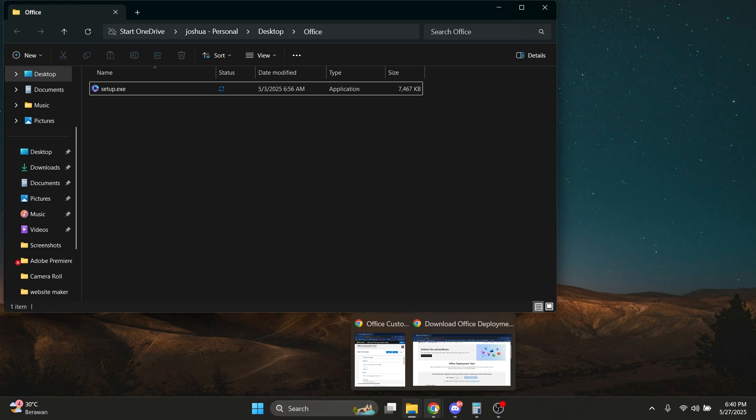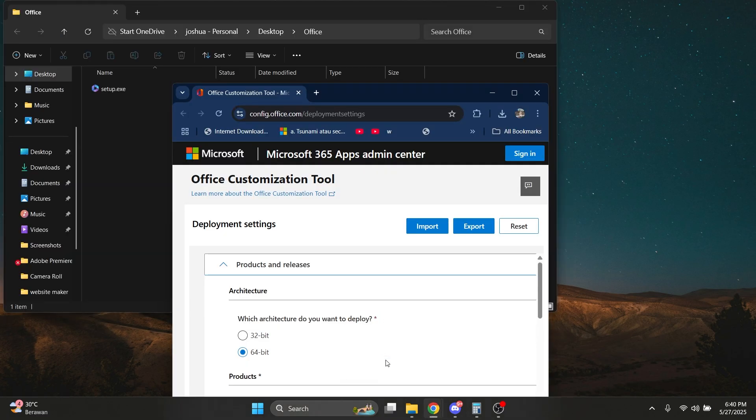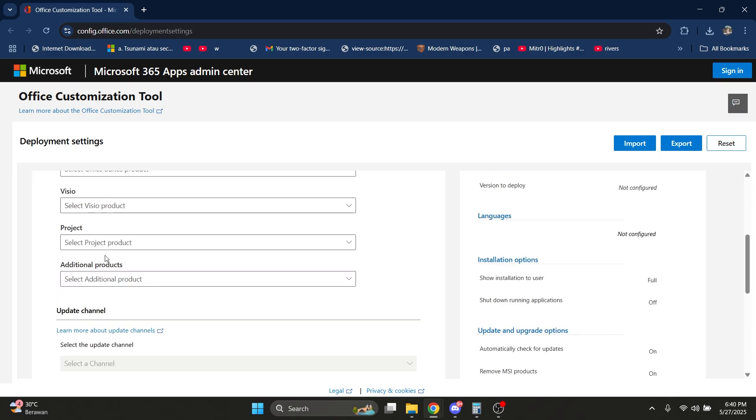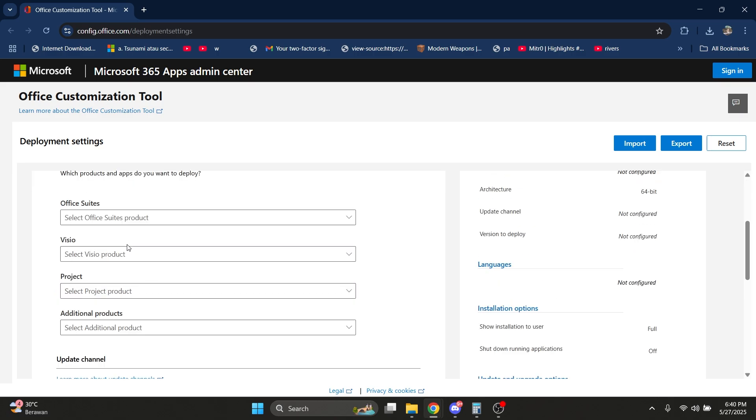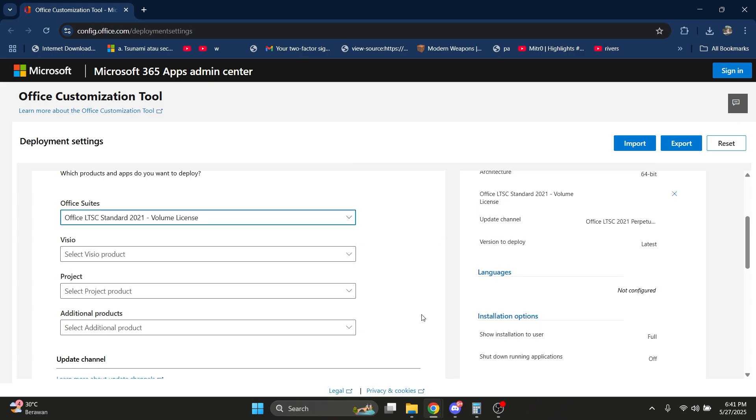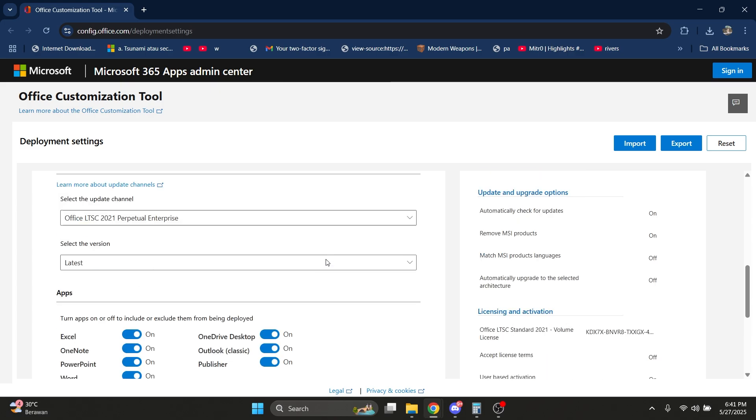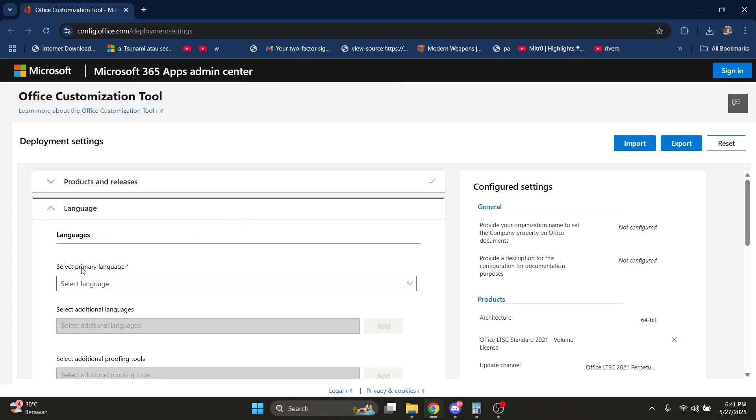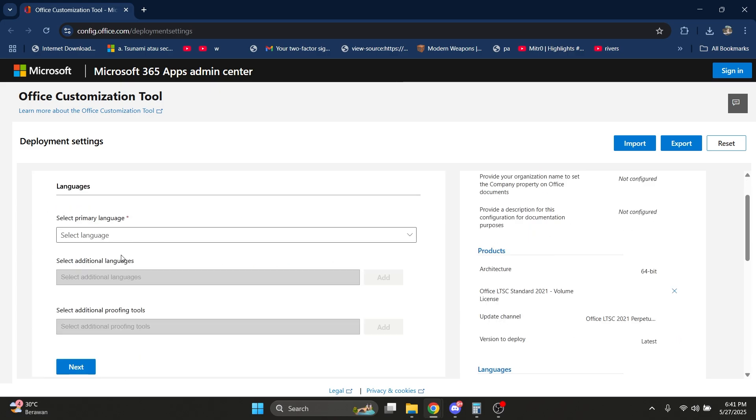Now open up Google Chrome and go to this link in the description. For me it's 64-bit, so I'm going to click 64. On the Office suite, change it to Office LTSC Standard 2021 Volume License. Click on it, then scroll down and click Next.